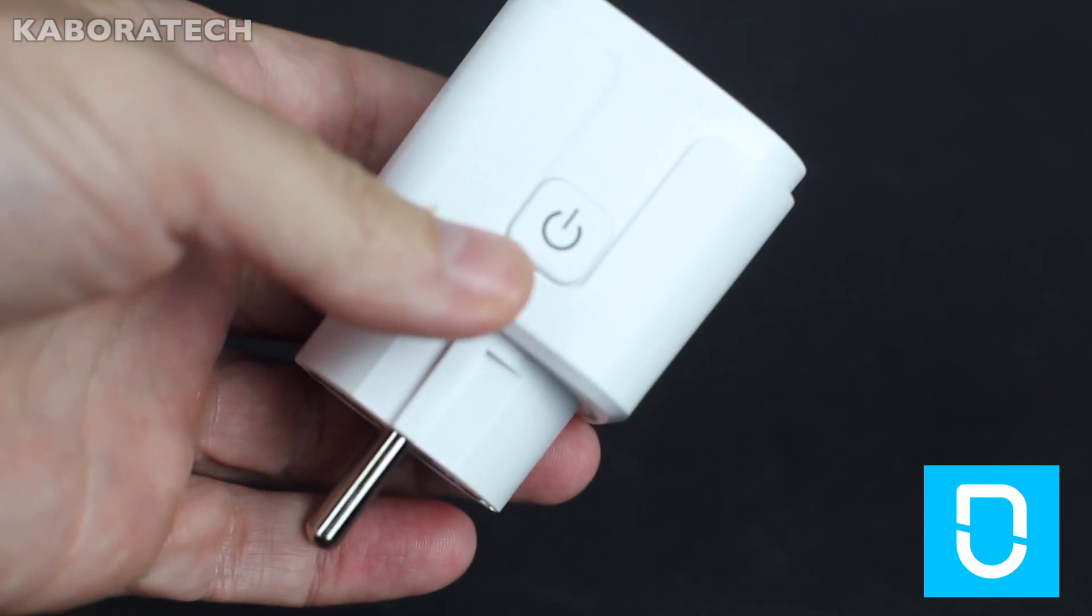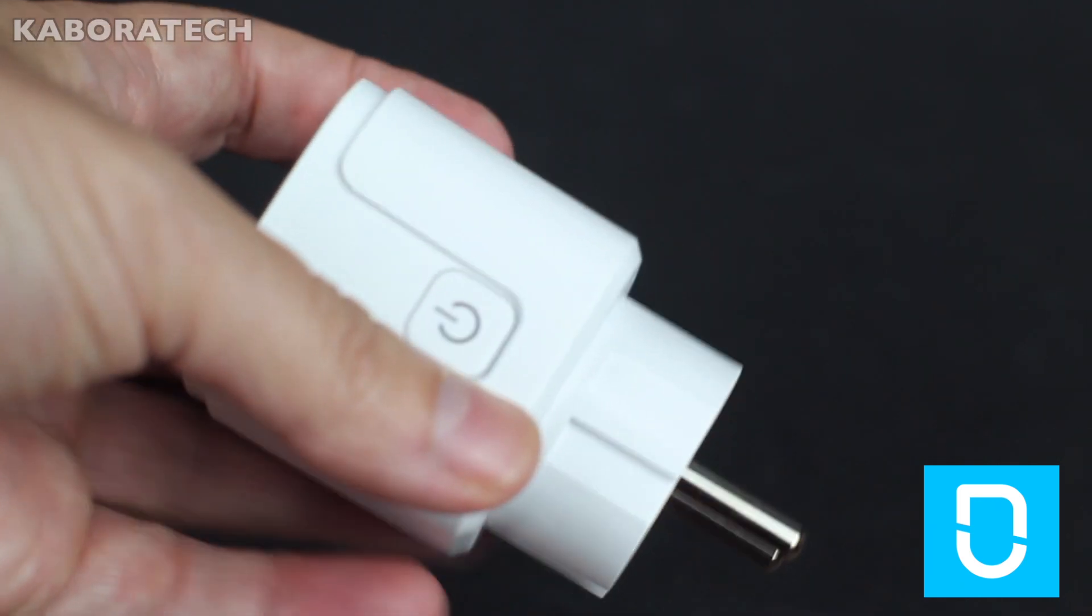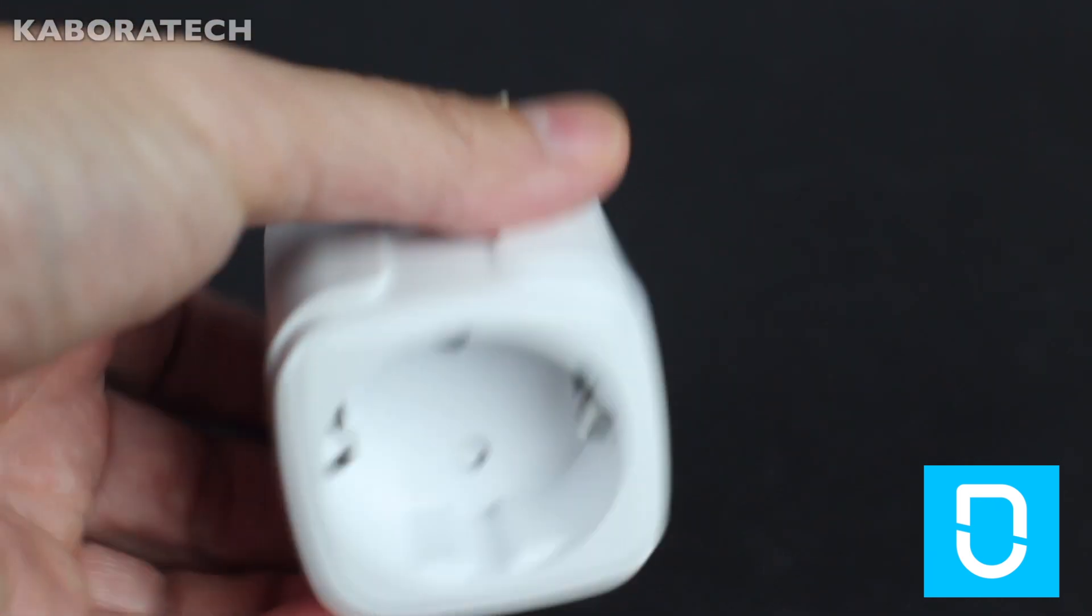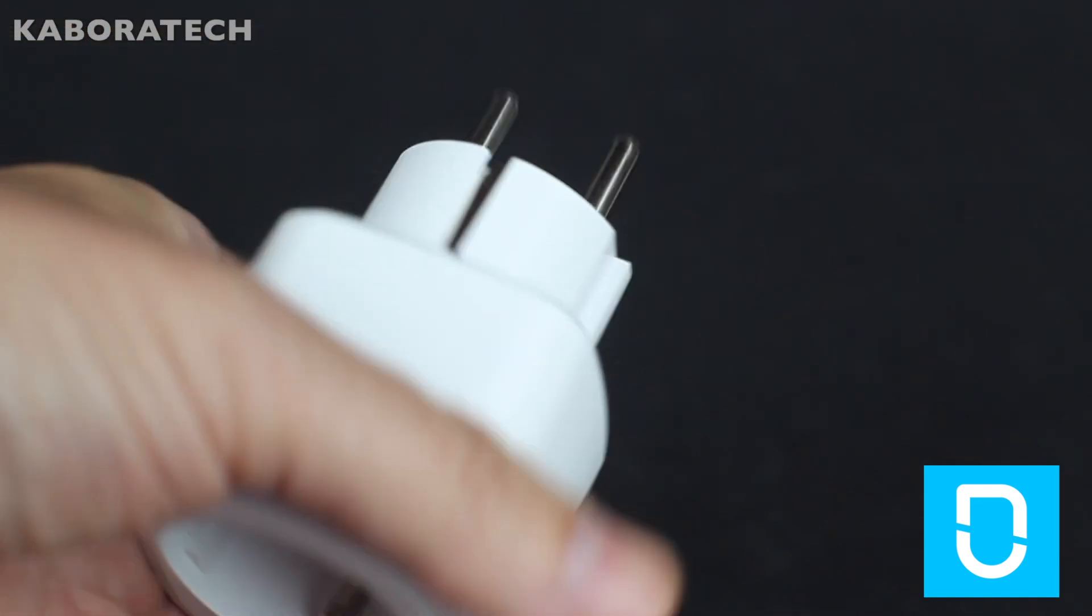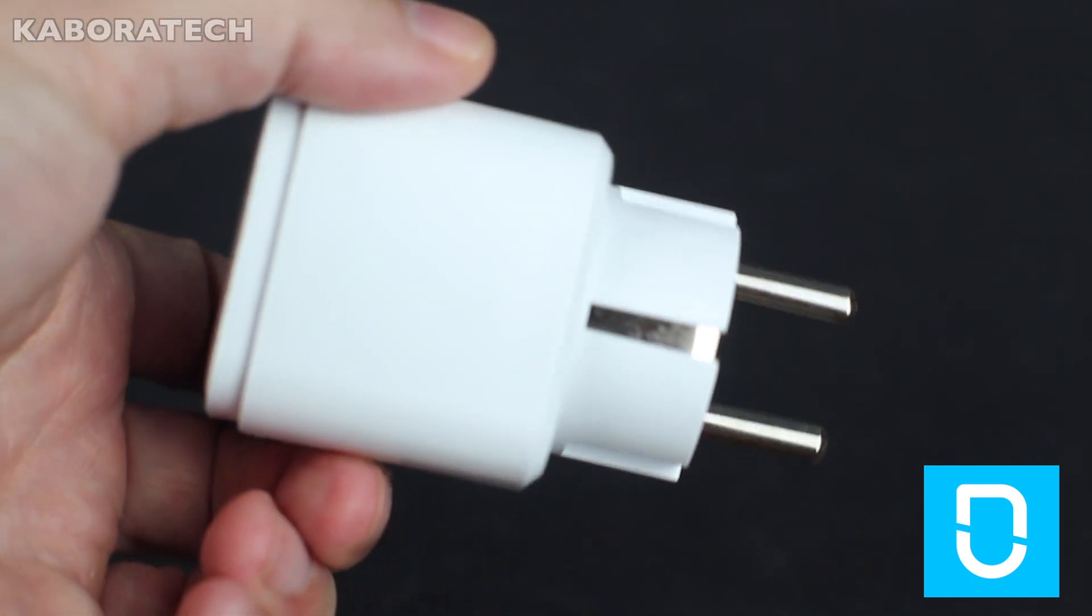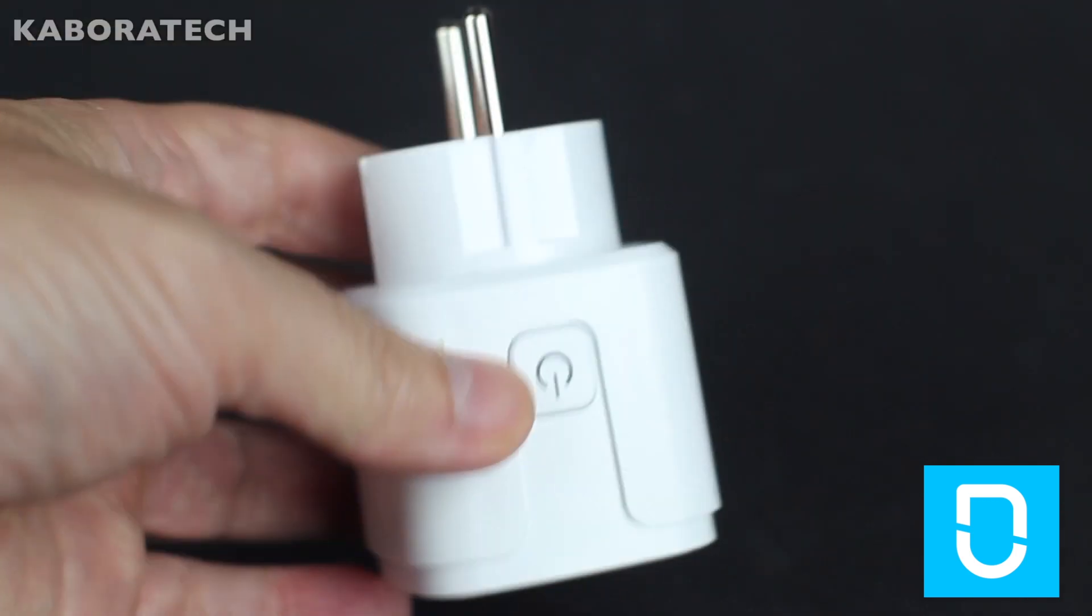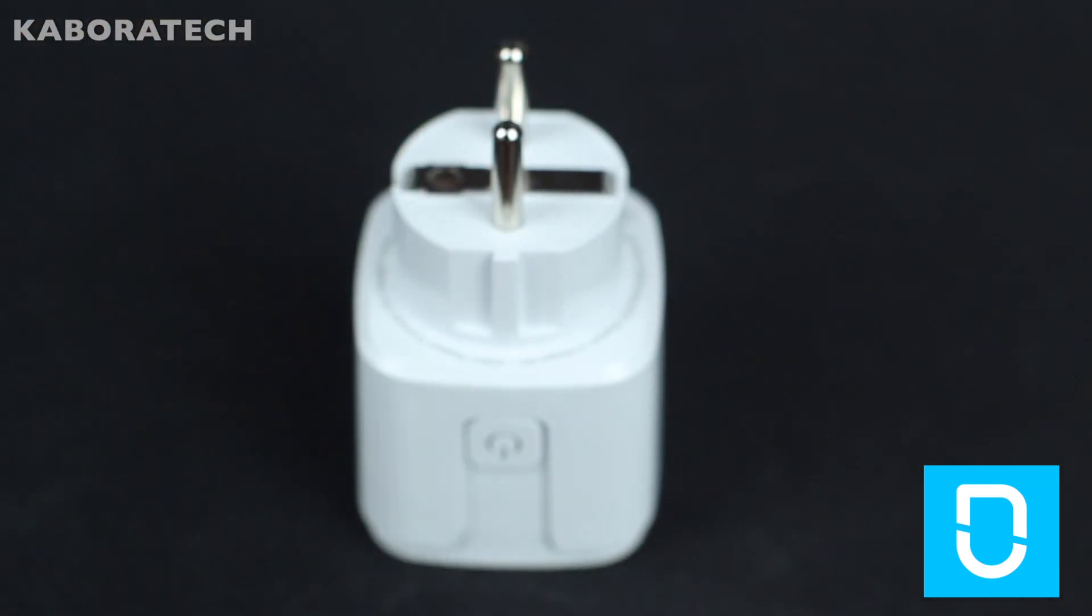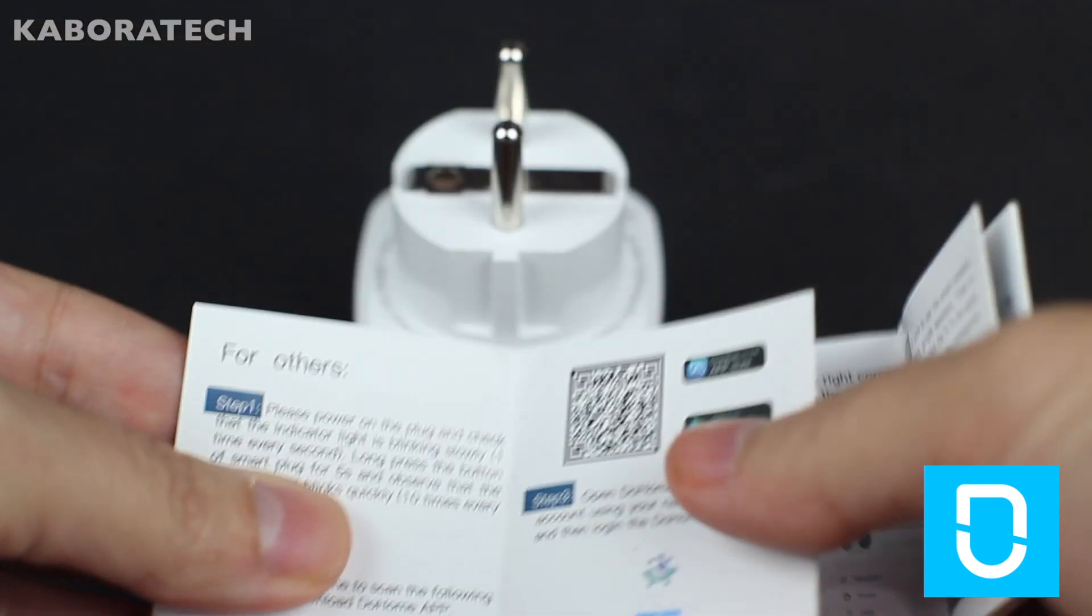With a smart plug you can connect a device in your house from anywhere in the world. You just need to have a Wi-Fi connection or 4G connection from your smartphone.